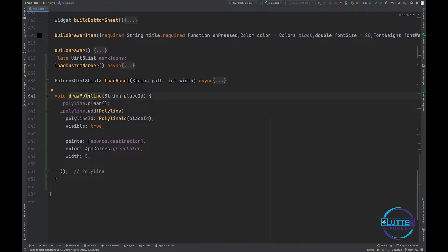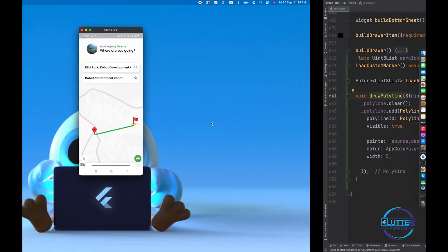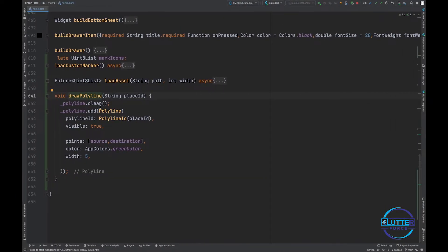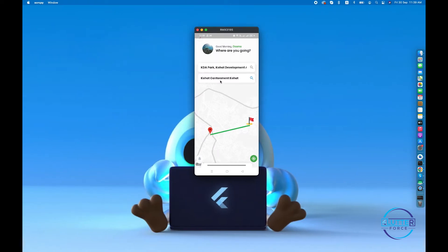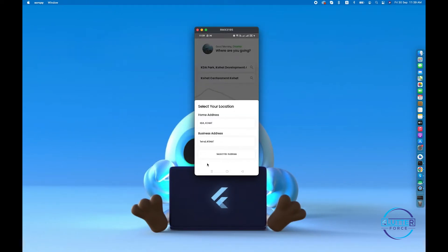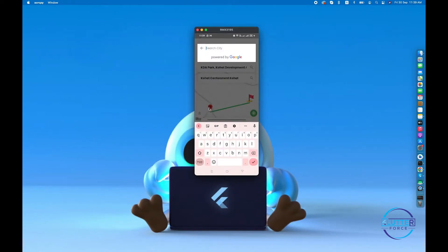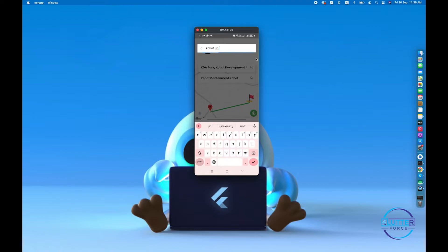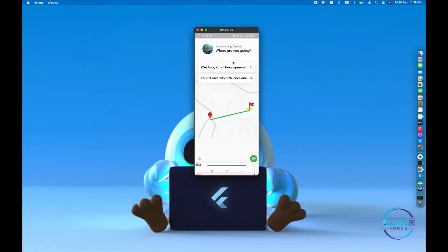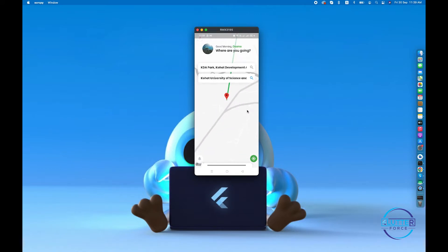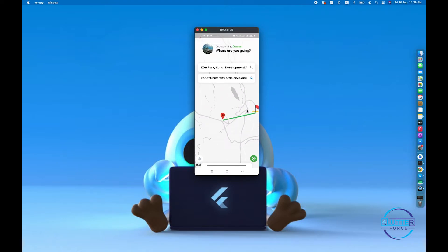What we have to do next and where we have to call this drawPolyline function? Basically guys, you have to call this drawPolyline function from right here. Let me click on this and let's search for another location like Cohort University. As you guys can see, when Cohort University has been called, the previous marker is also removed.